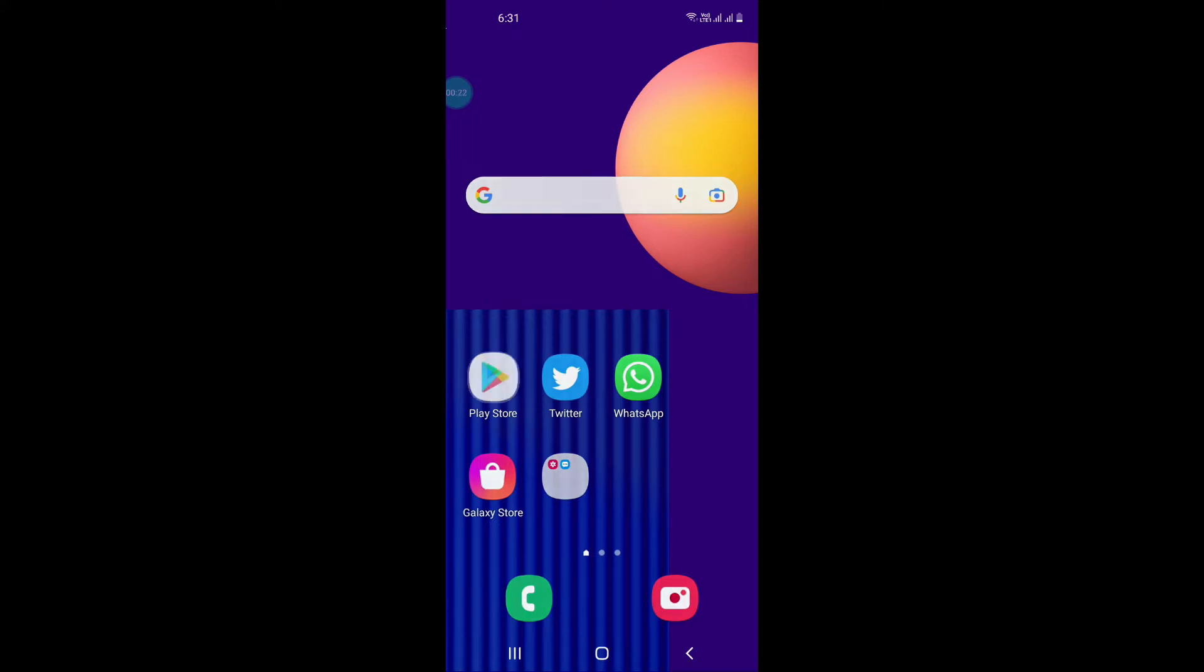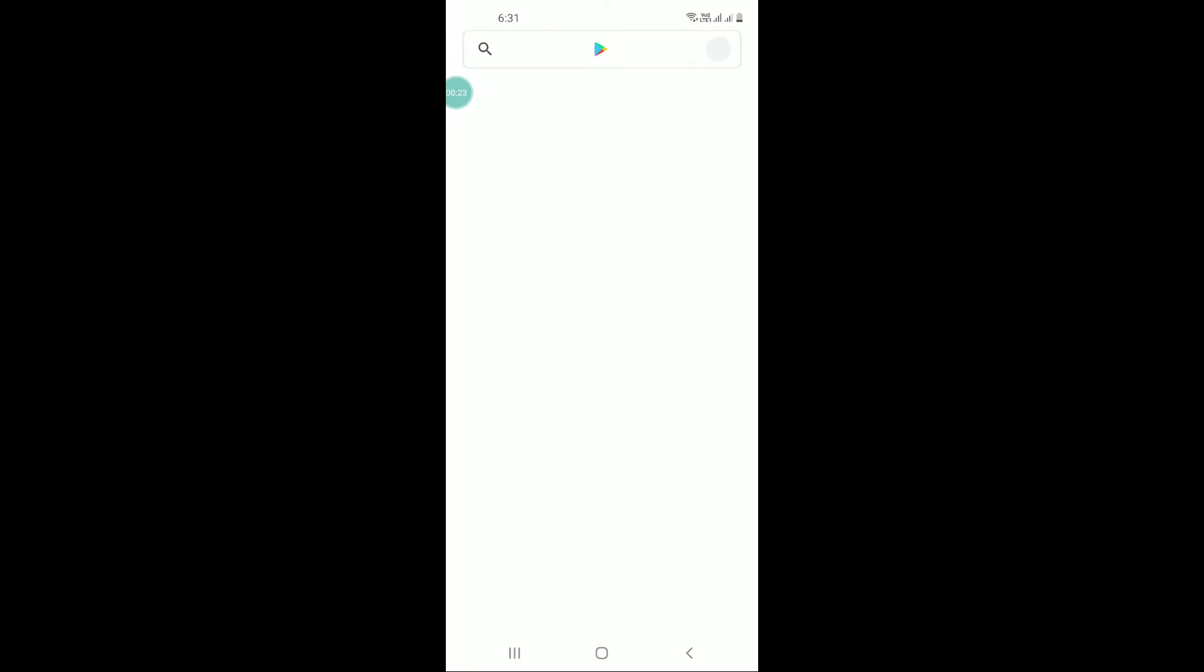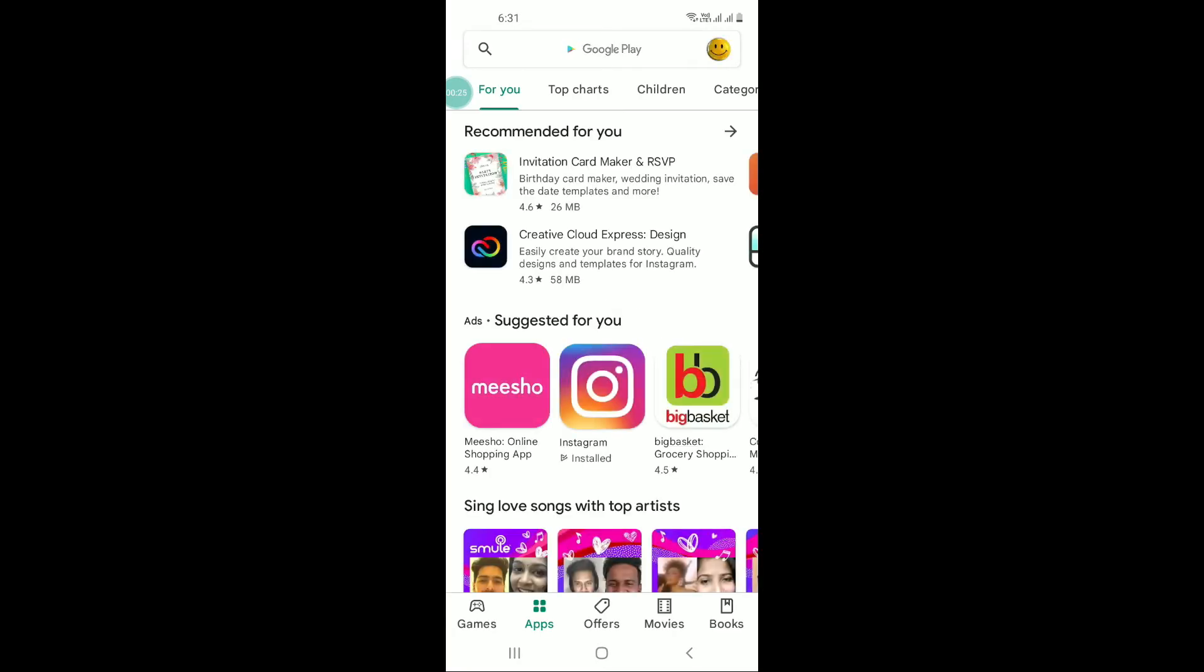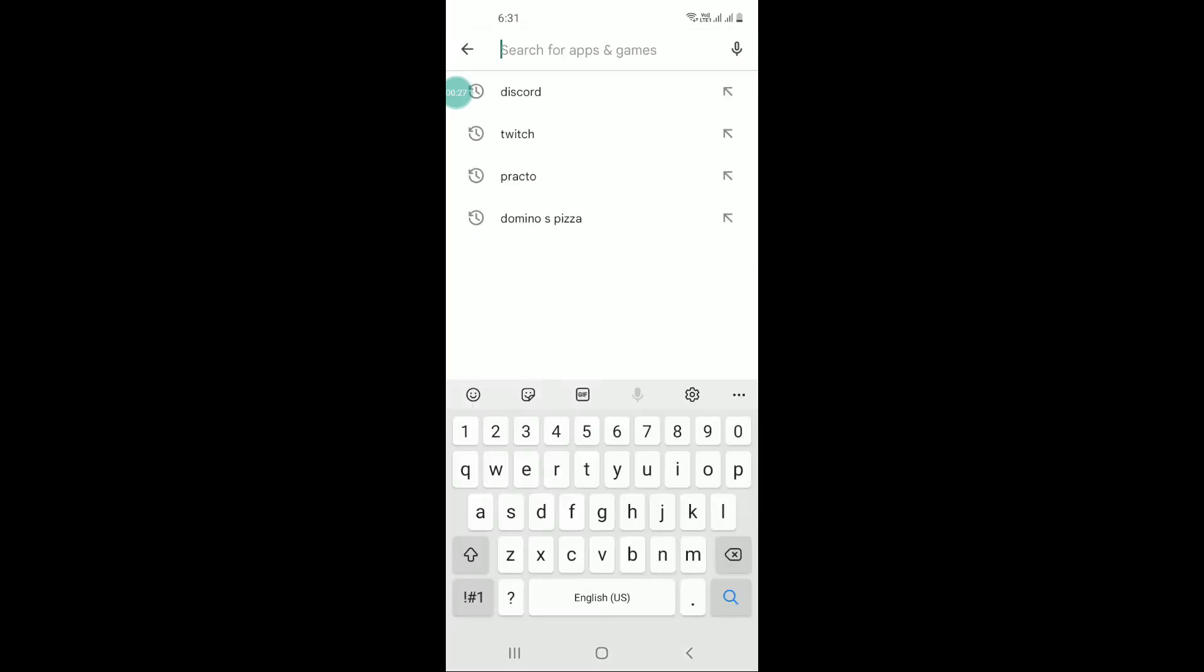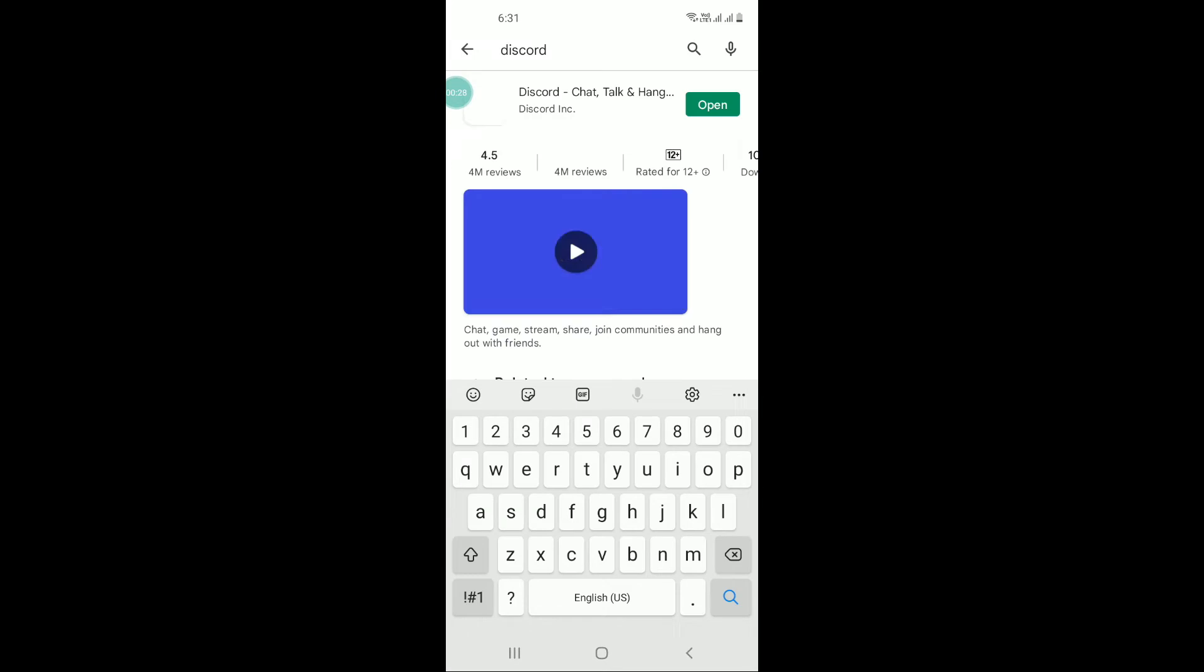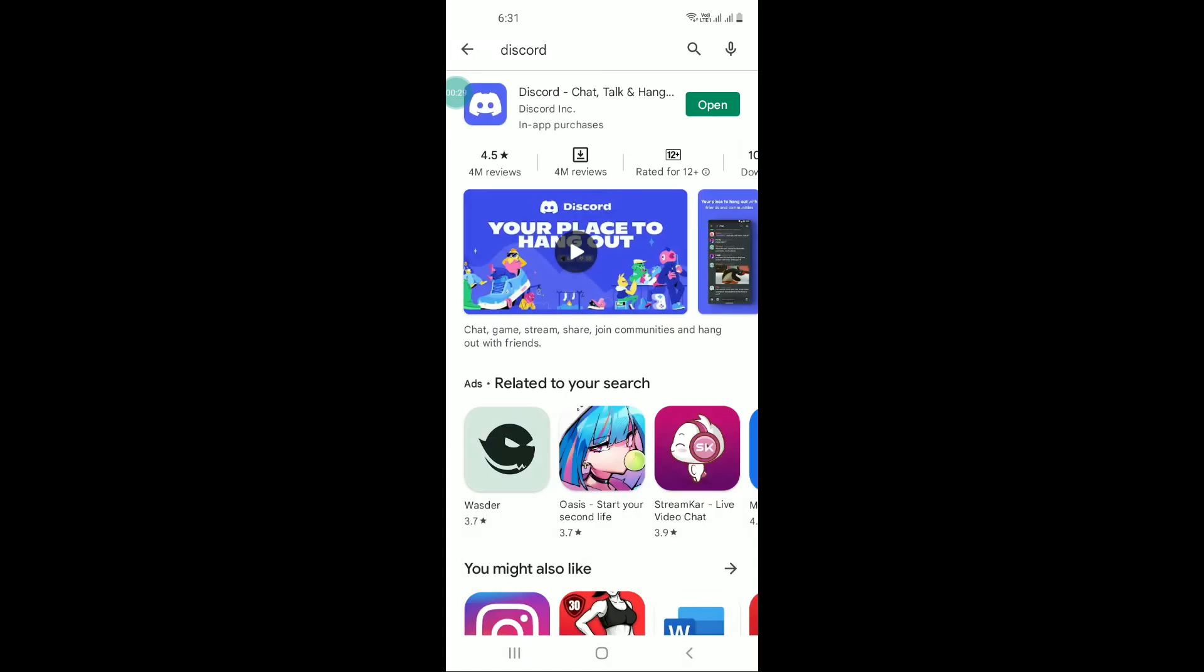Open Play Store and open iOS App Store on iPhone and type in Discord. I have already installed it, so I just need to open it. After that, login with your Discord username and password.